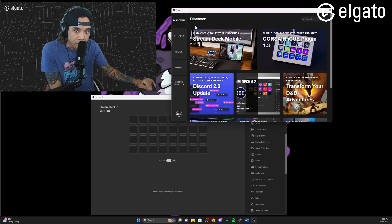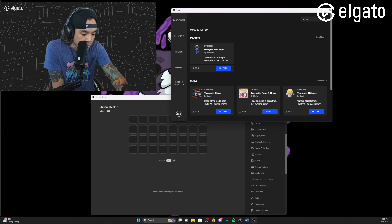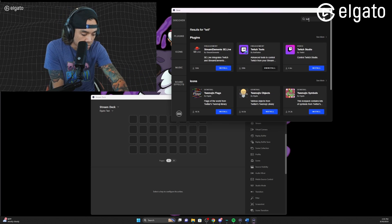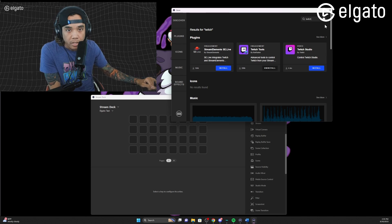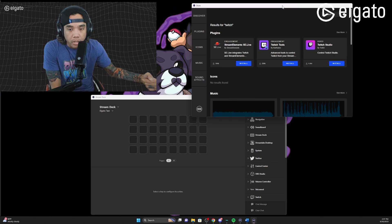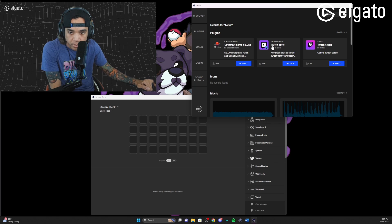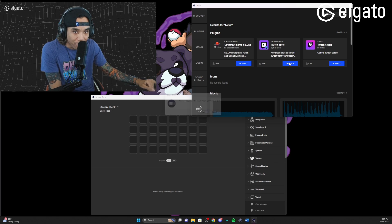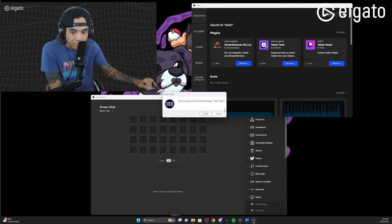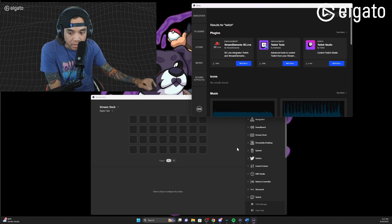First, what you want to do is go to your store over here and type in the search bar 'Twitch'. We're gonna go ahead and use this right here, which is the BarRaider Twitch Tools. Go ahead and click install.